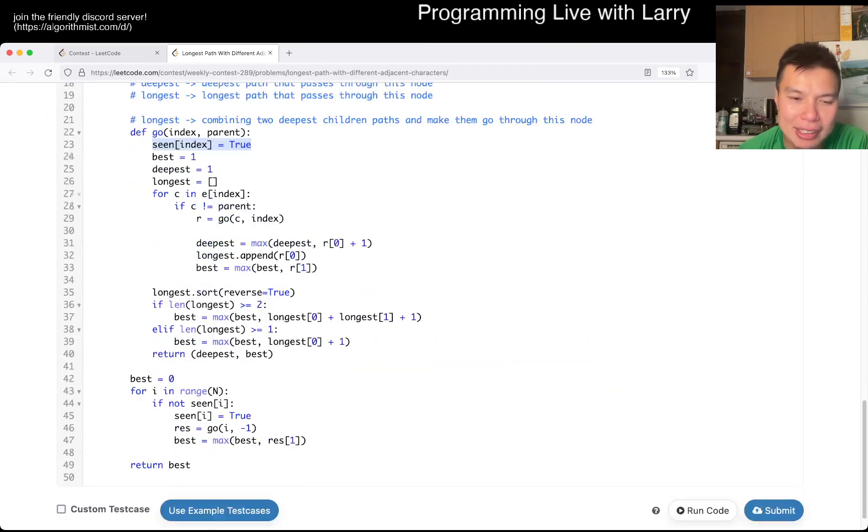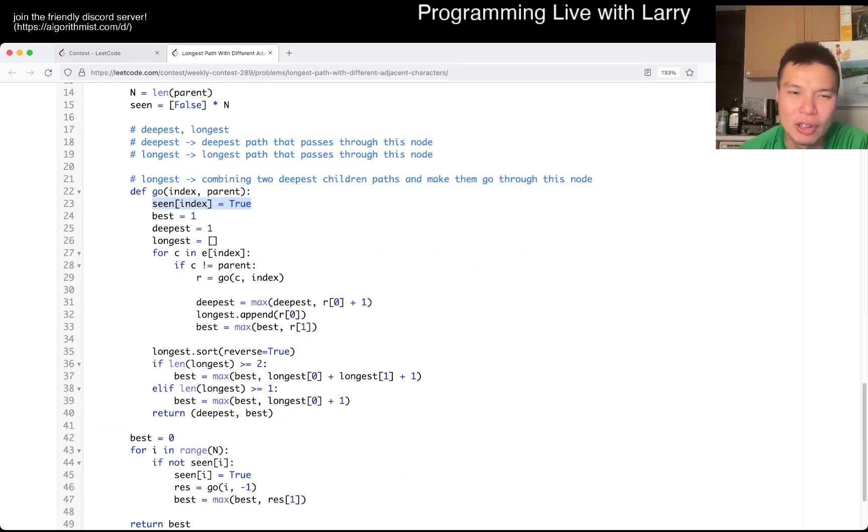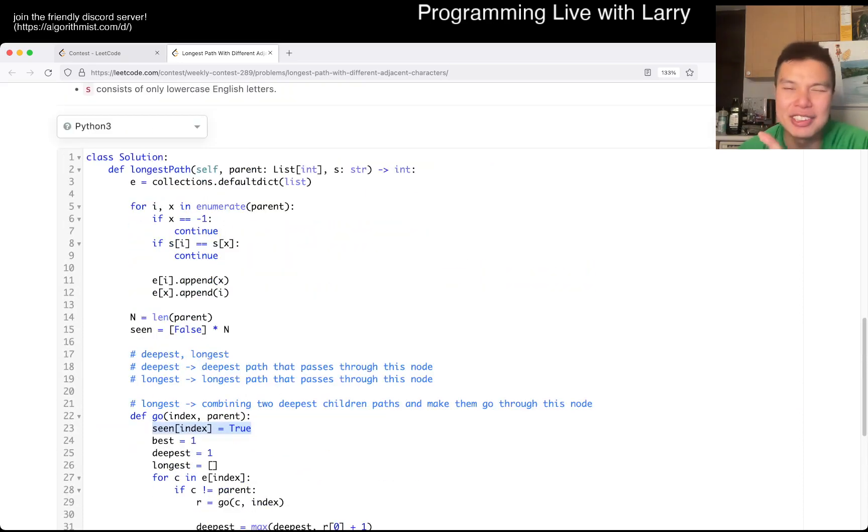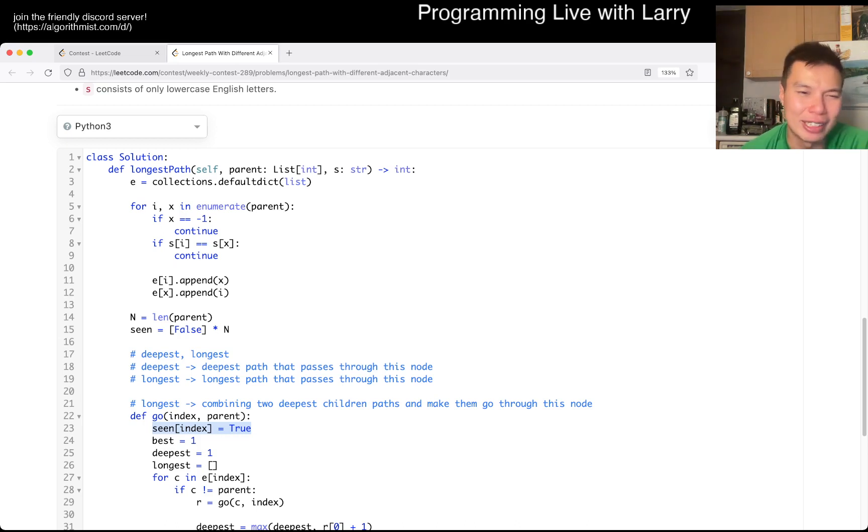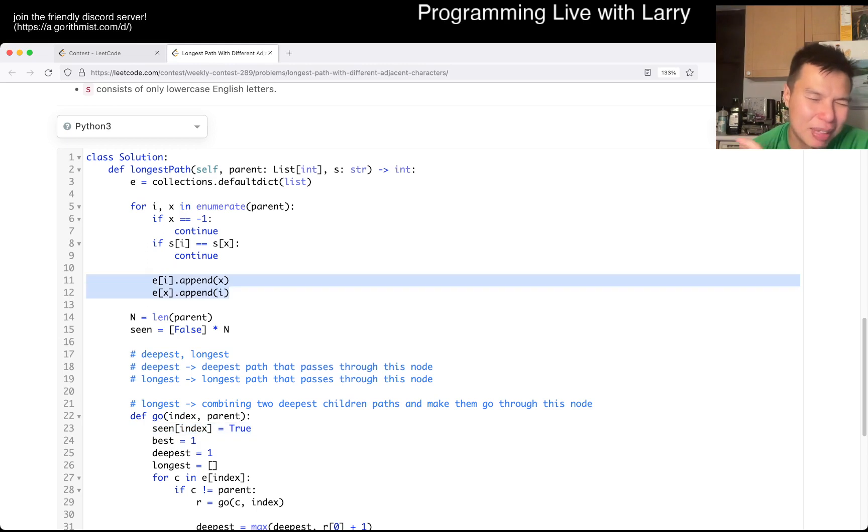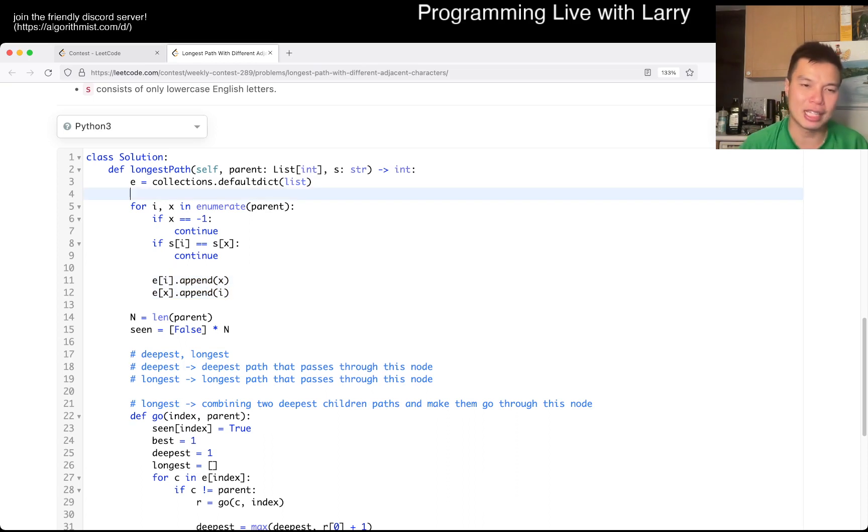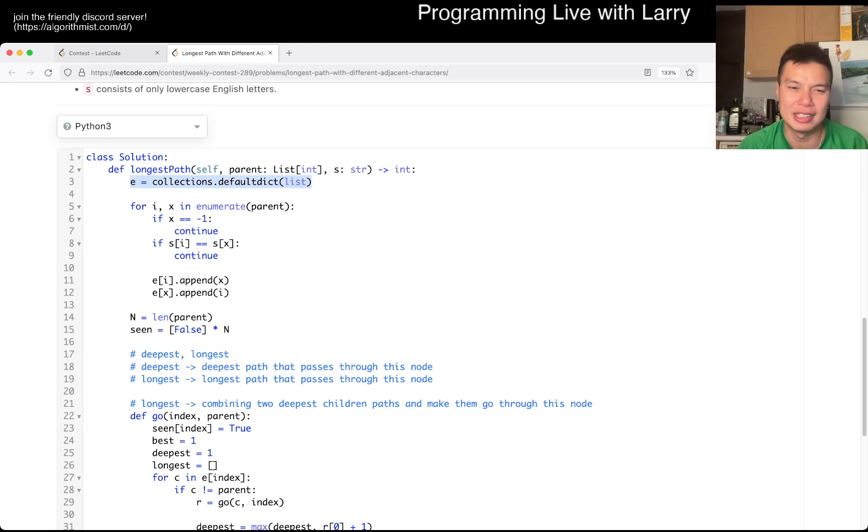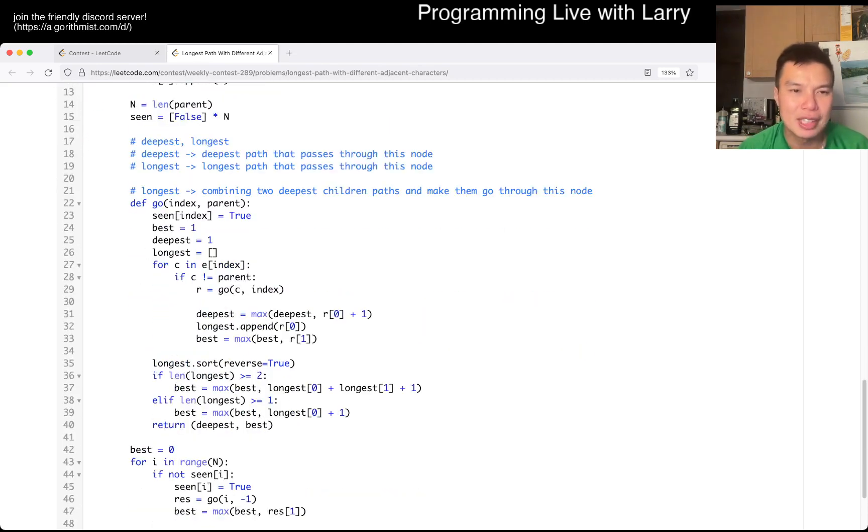What is the complexity, right? Well, this is going to be O of N because, or O of V. Well, O of V, technically you could say V plus E, but because this is a tree, E is equal to V minus 1. So we made it bi-directional, so it's maybe two times V, but same idea. So it's going to be O of V. And in terms of space, because of this edge list, this is also going to be O of V plus E. So that's pretty much it.